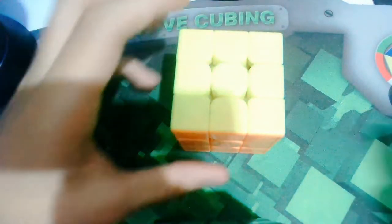Psyche! Hi! Today we're going to review the Weylong GTS 3M which is by MoYu.